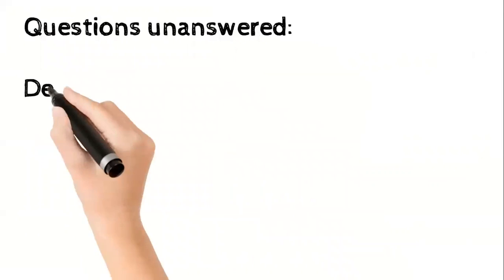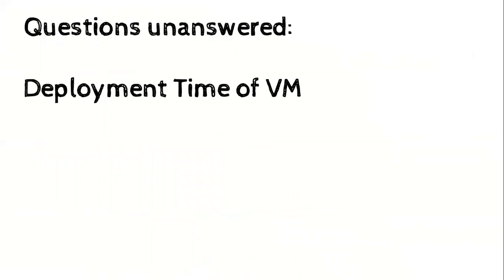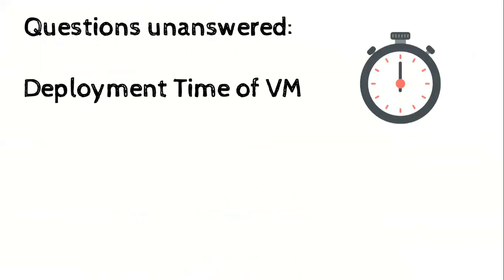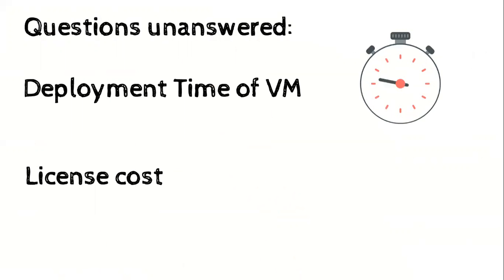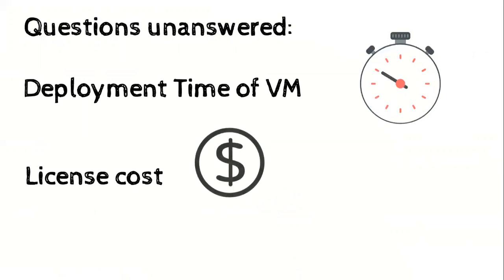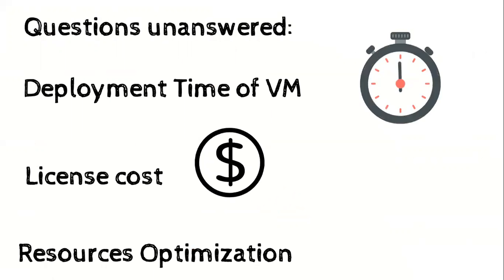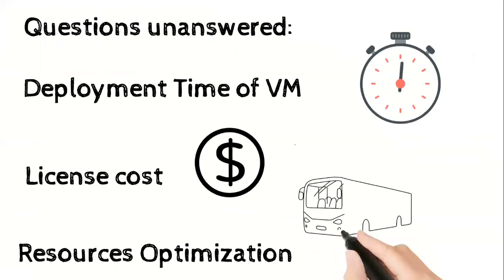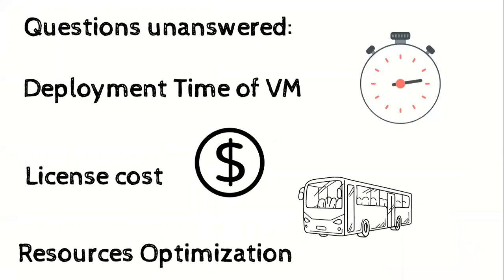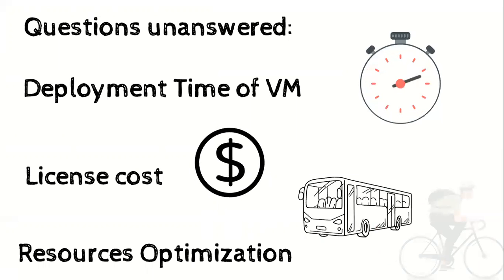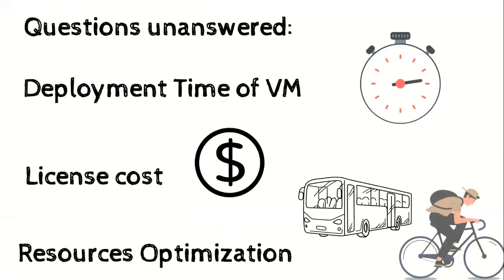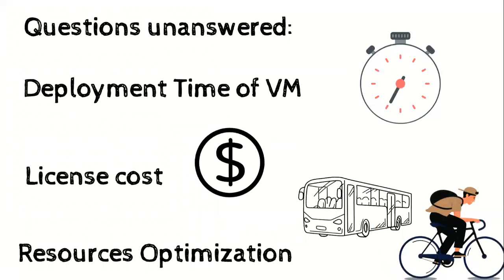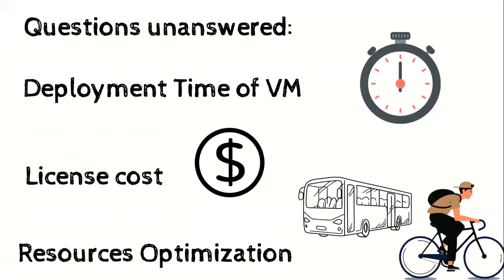Then virtualization techniques solved several questions but still there were several unanswered. VMs will take a good amount of time to deploy if corrupted or if we have to perform a new installation. Each operating system installed, for example Windows, Red Hat, Palo Alto, has its own license cost. Further optimization is still required as running VM uses the same resources even if not running any apps. You can buy a bus but you cannot go everywhere with a bus. For near things, you have to take a bicycle. Maybe it's a lame example.